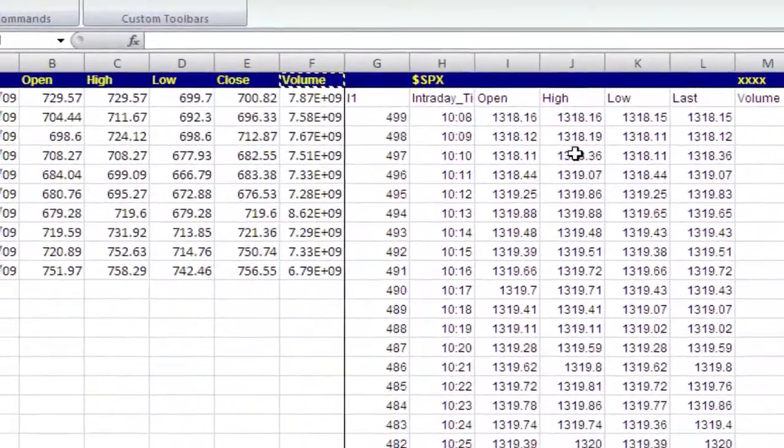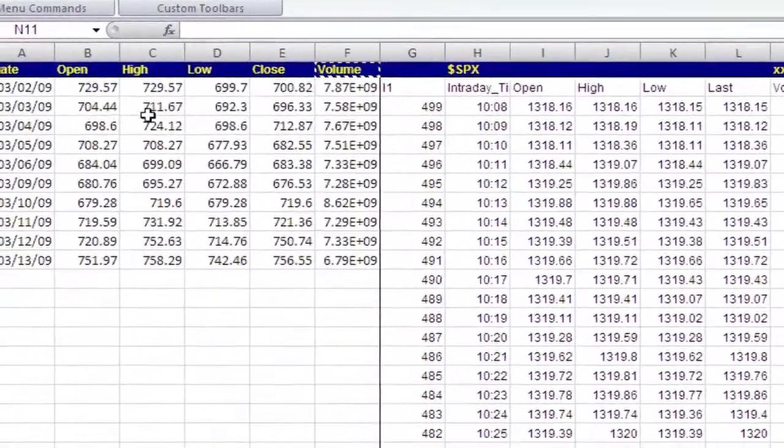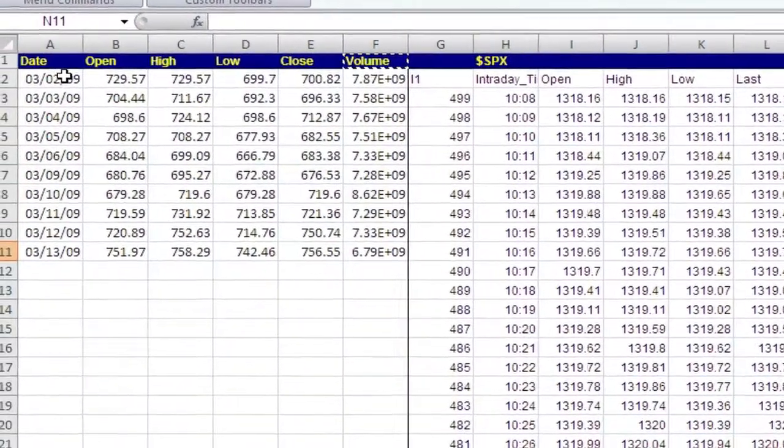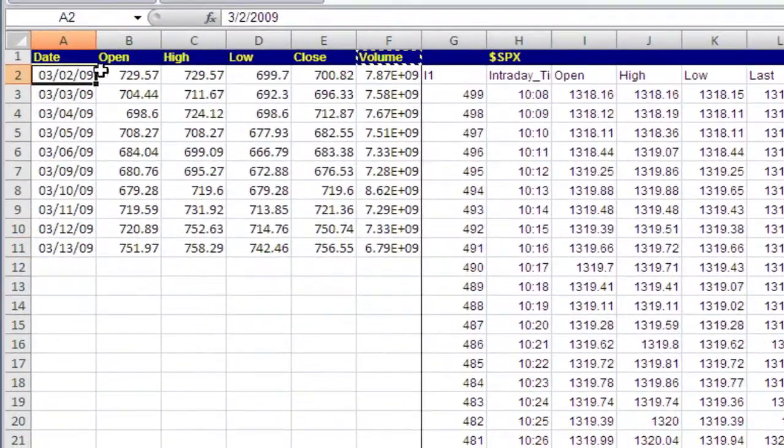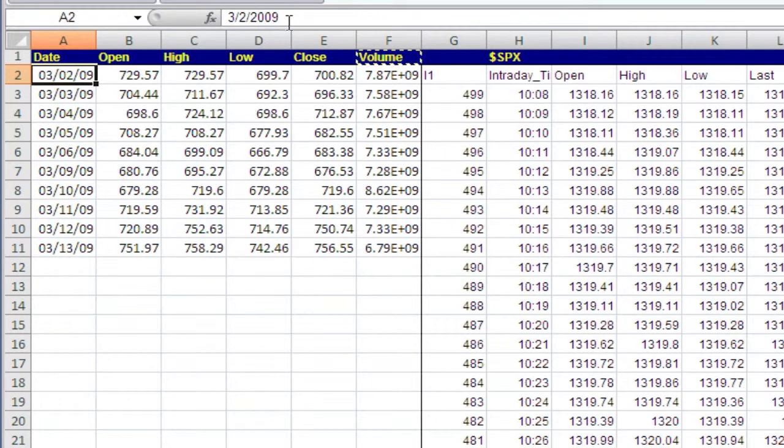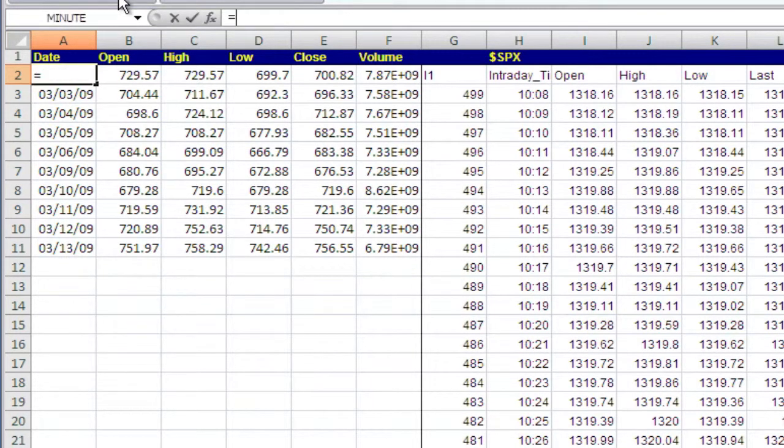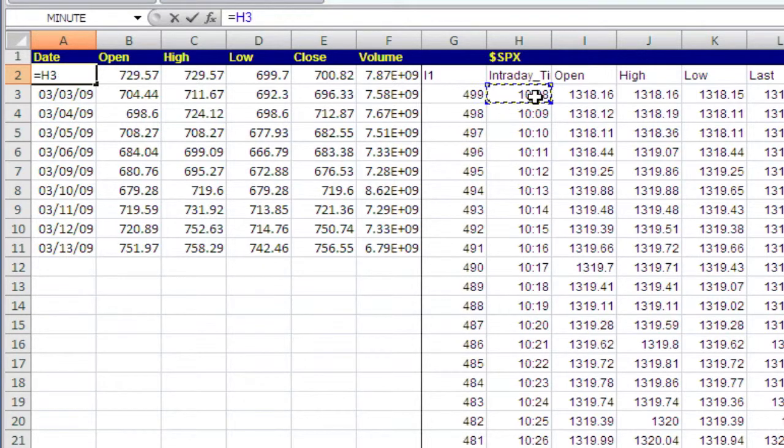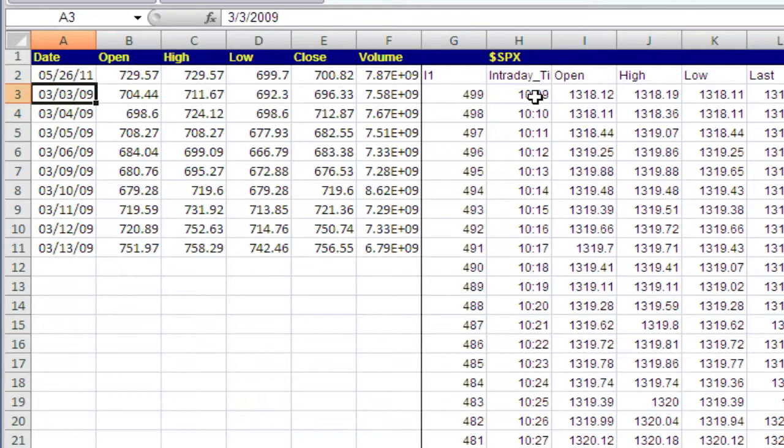Now the way you do this reference is very easy. You just write an equation. You say this cell equals and then click on, in this case, the intraday time. Hit return.